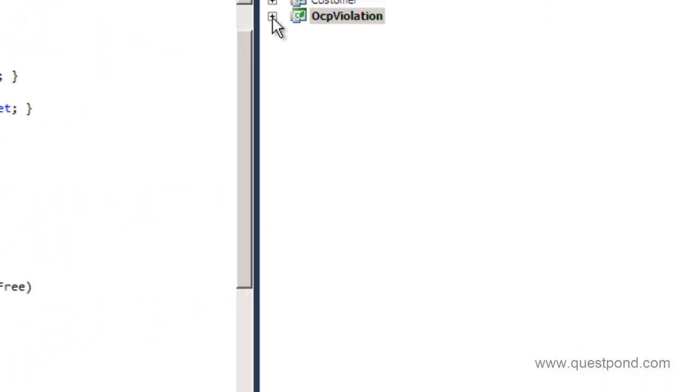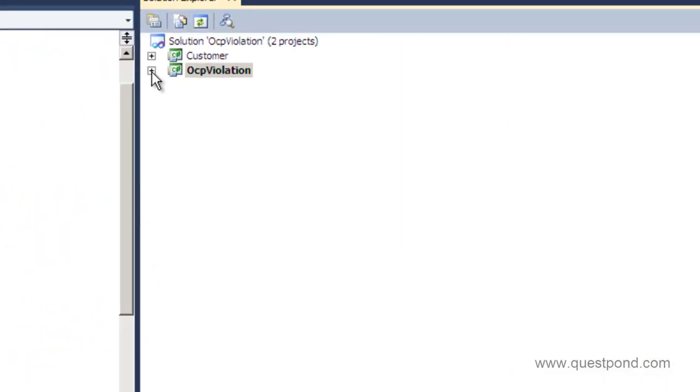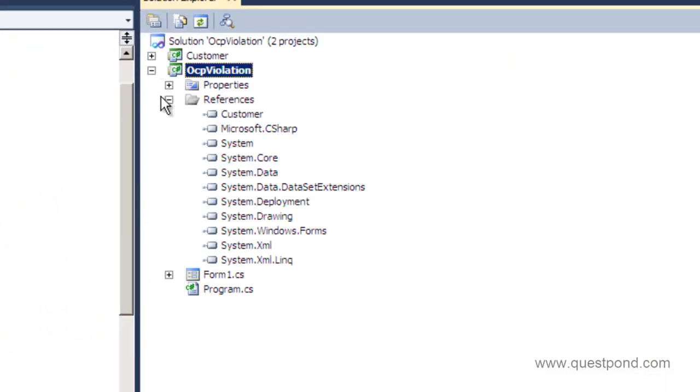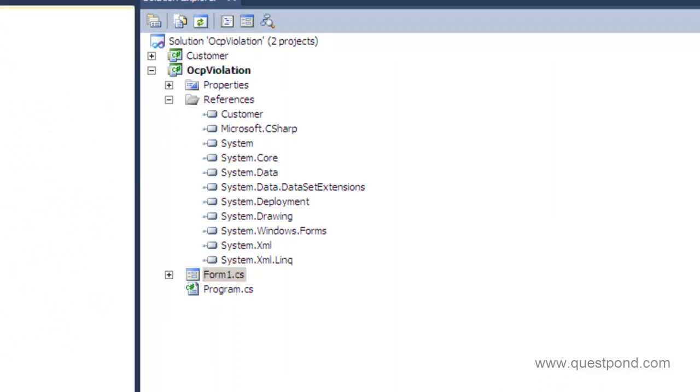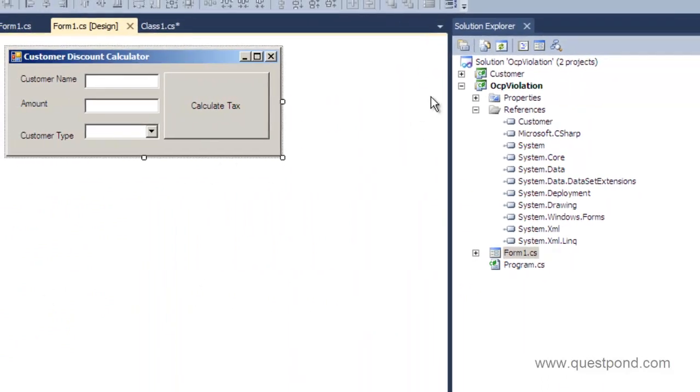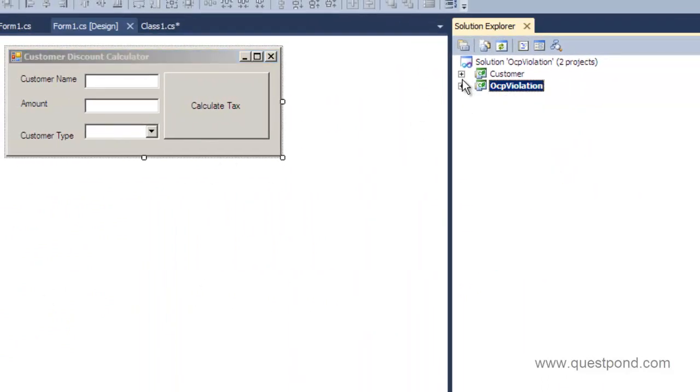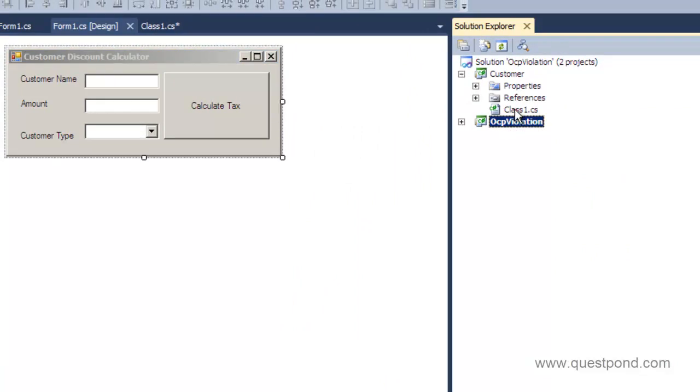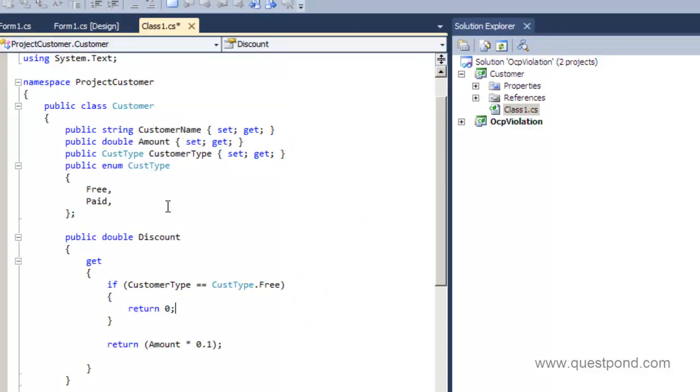The project is divided into two sections. The first section is the form, the user interface which we just saw, and the second section is a customer class. Now the heart of this whole system is this customer class.